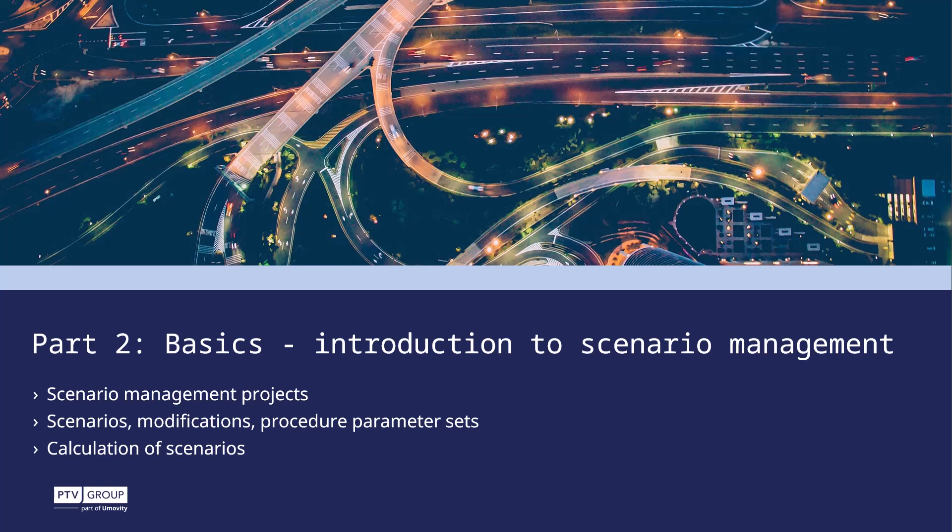Welcome back to this video series Working with Scenario Management in VISUM and PTB Hub. My name is Annette Ehlert and I'll guide you through the various aspects of Scenario Management in our software. We are now ready to start the demonstration in VISUM. In this part 2 we focus on the basics of a Scenario Management project.